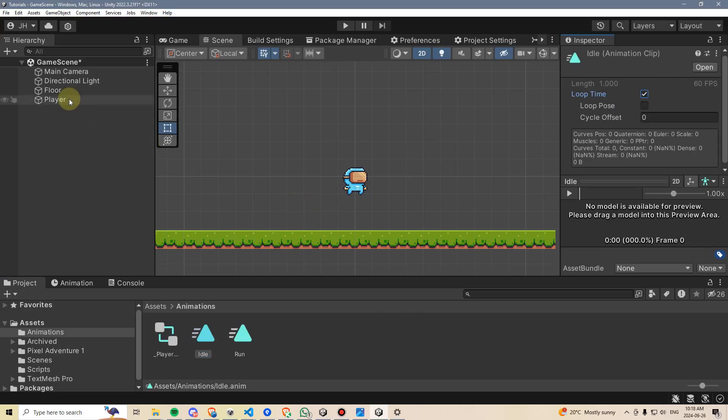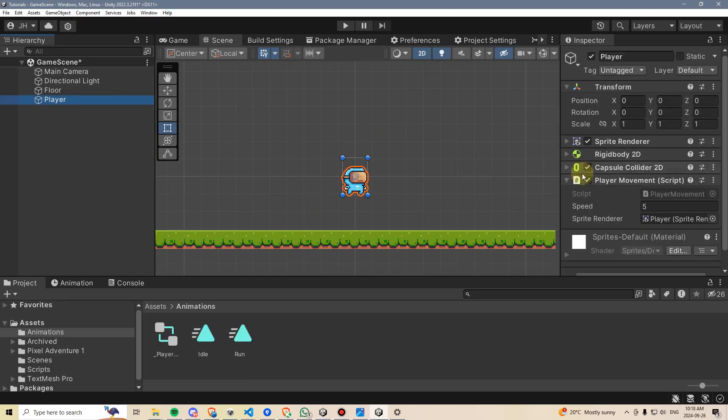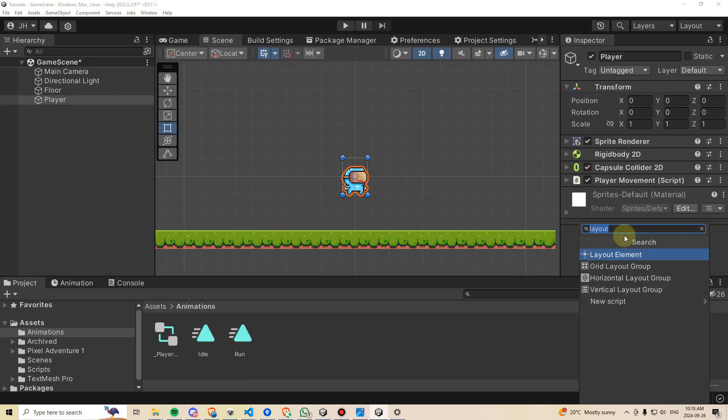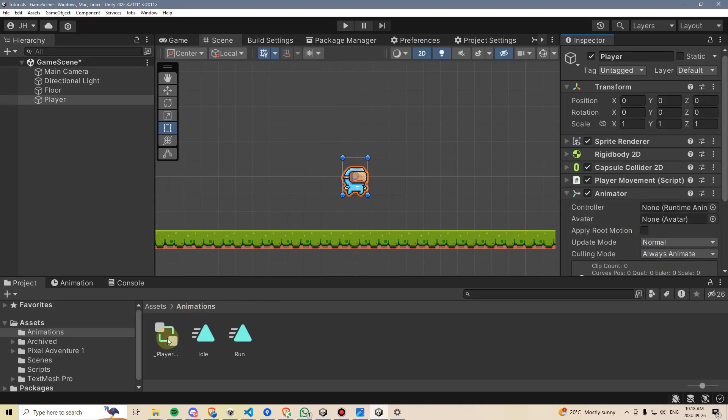Then I'm going to click on my player, go to add component, and type animator. I'm going to attach that. Then I'm going to drag this animator controller into the controller box. And now we can start setting up our animations.